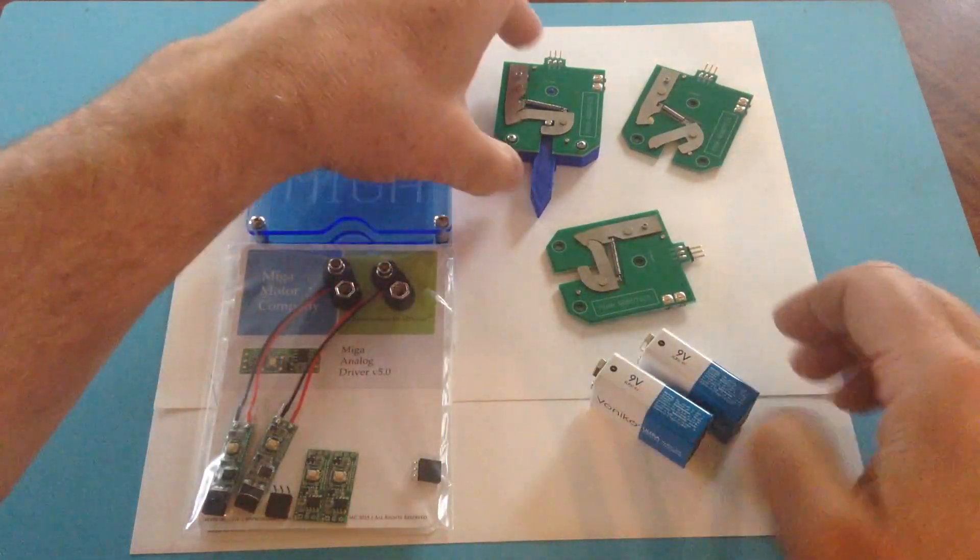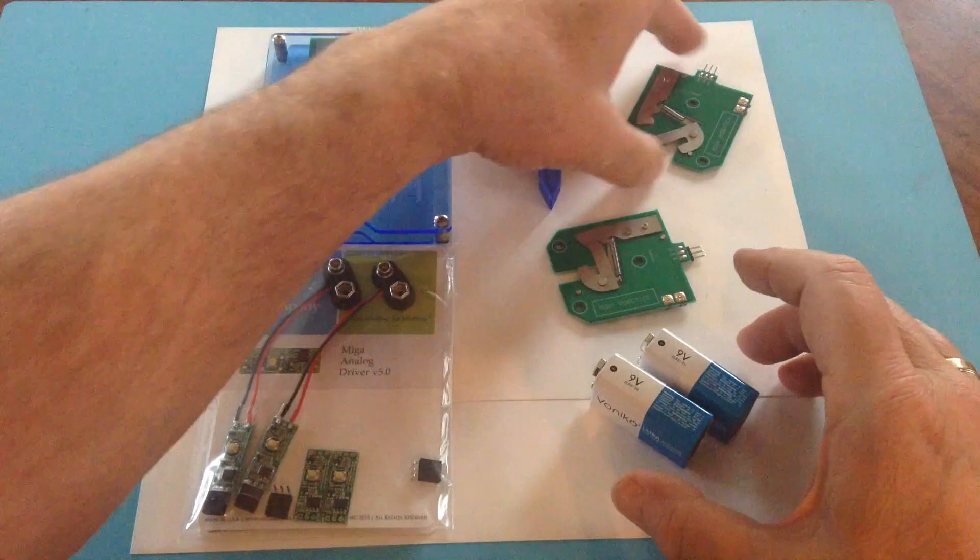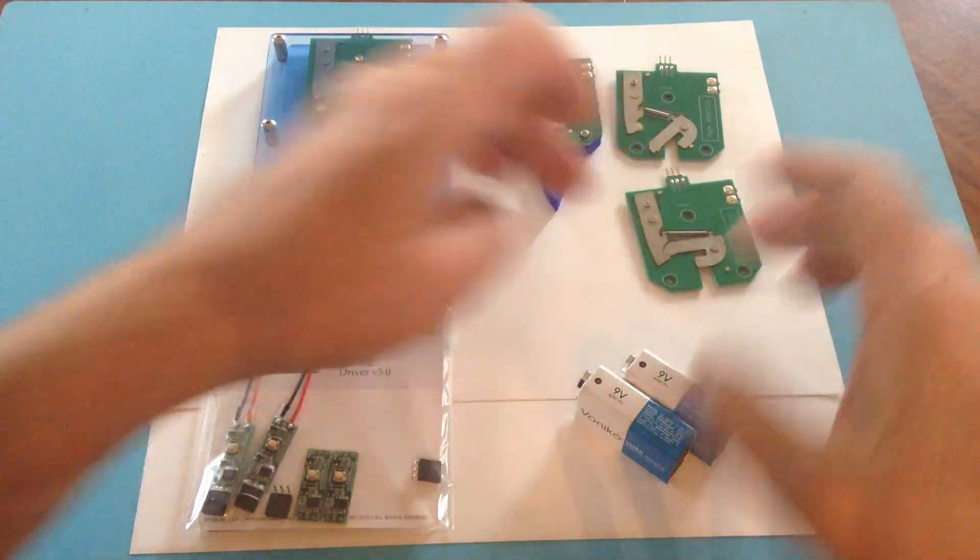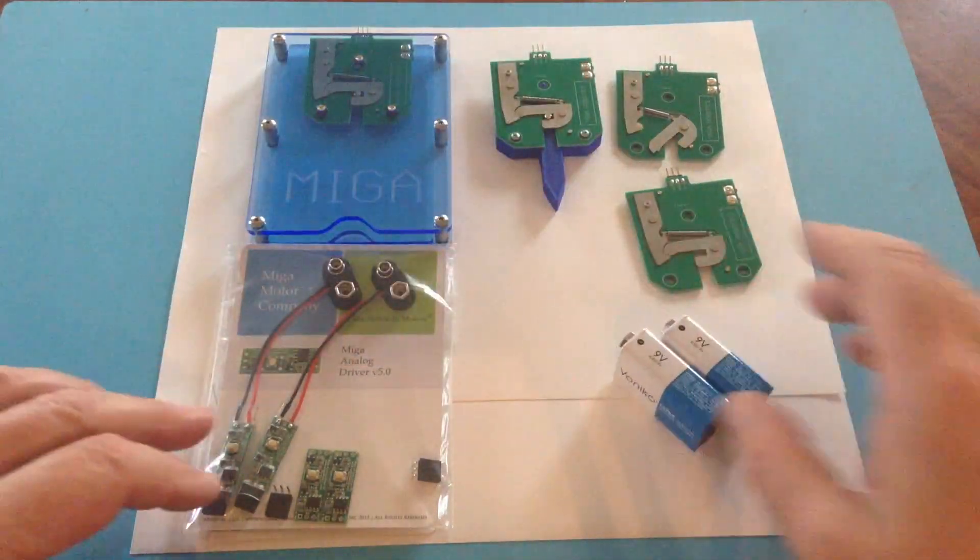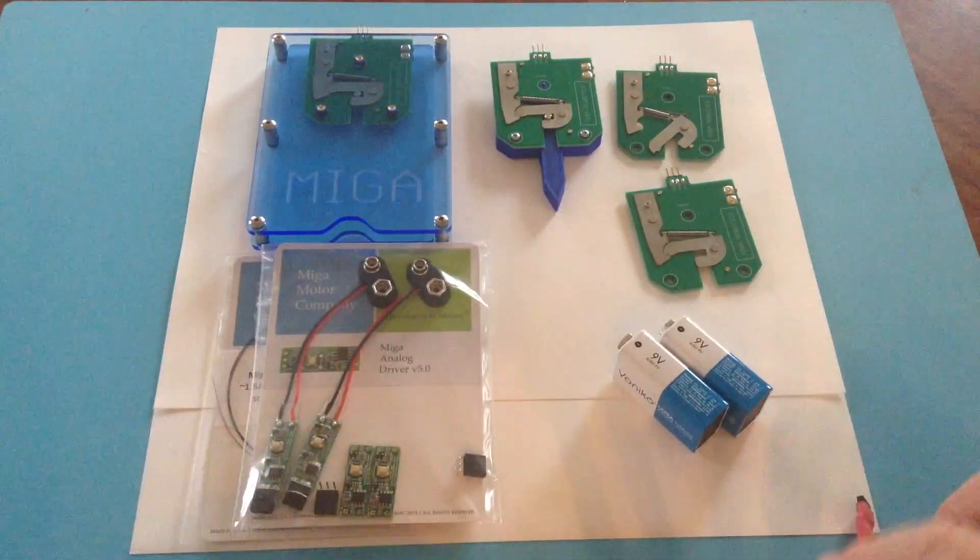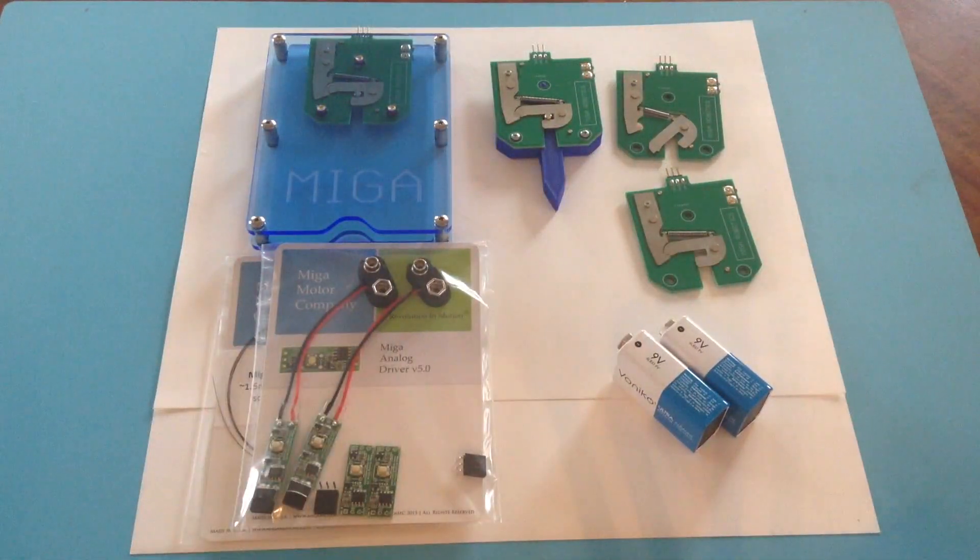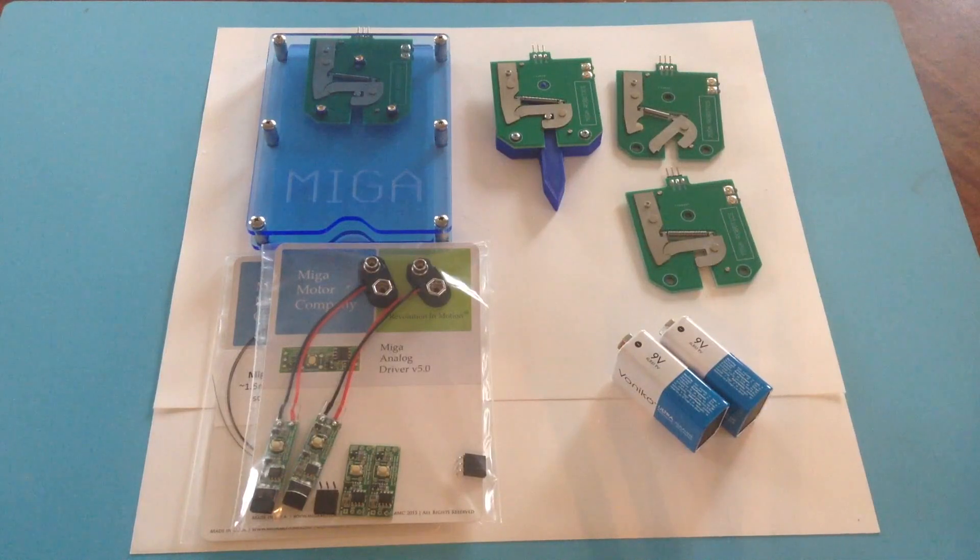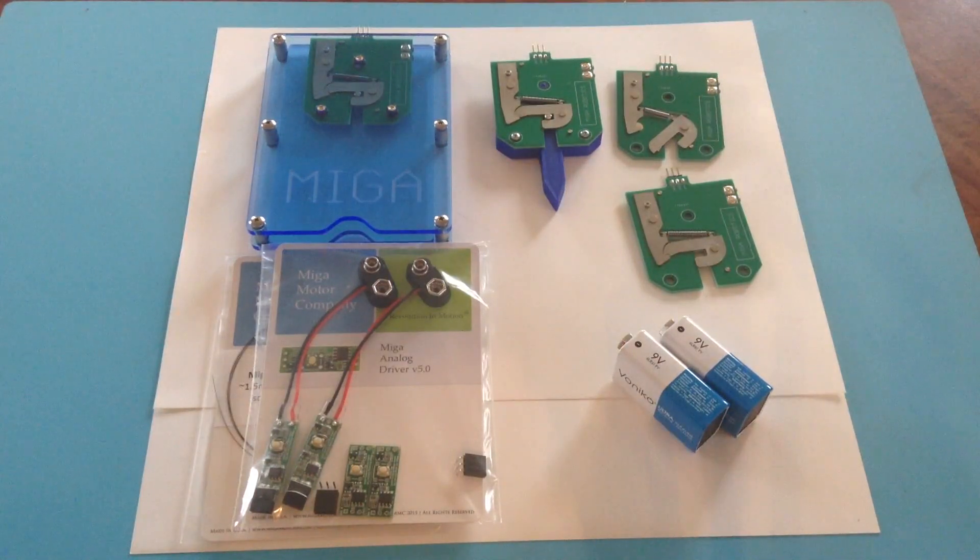This is the MIGA Gen1 Rev-G ThinLock Actuator demo kit.